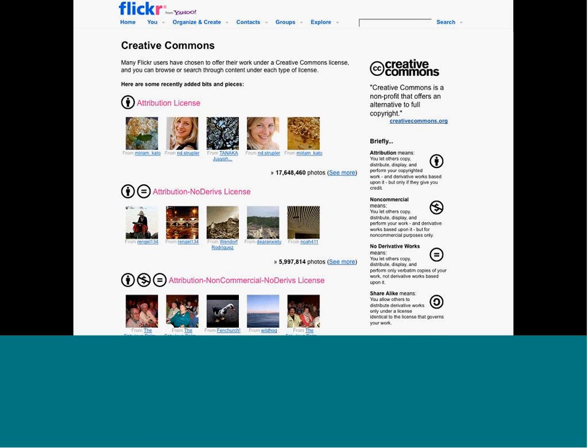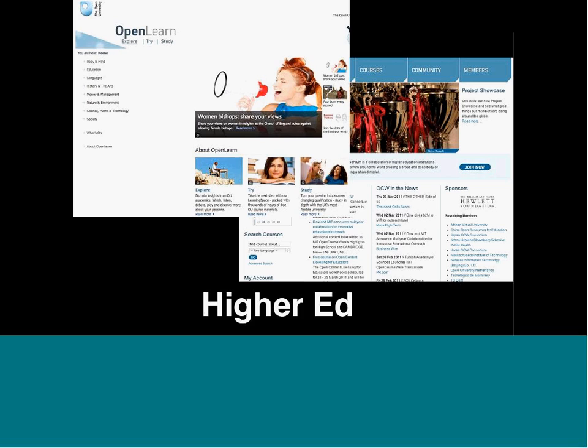If you go to Flickr's advanced search, you can search for only CC-licensed works. You can do the same in Google Advanced Search — scroll to the bottom and select 'only show me works with usage rights,' which searches against the machine-readable nature of CC licenses. You can search for, say, an open algebra textbook and filter by usage rights.